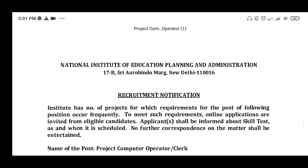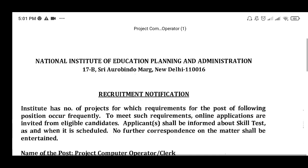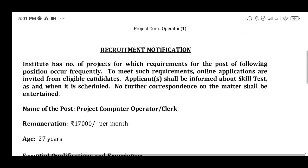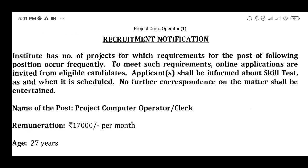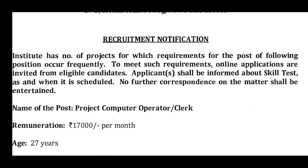After seeing the official notification, the National Institute of Educational Planning and Administration Recruitment Notice — there is the name of the post: Project Computer Operator and Clerk.